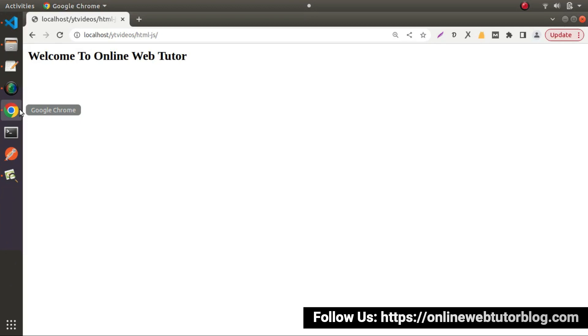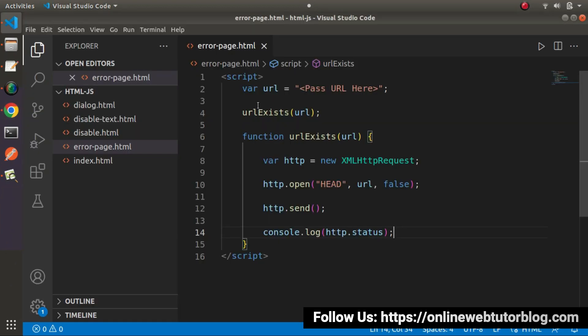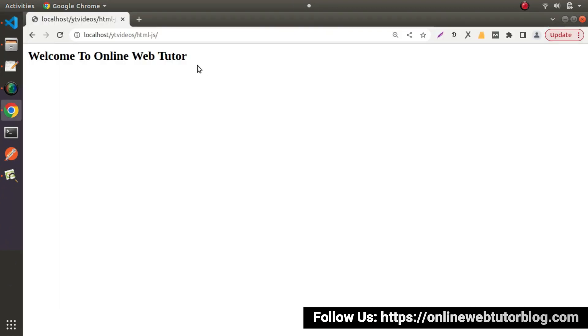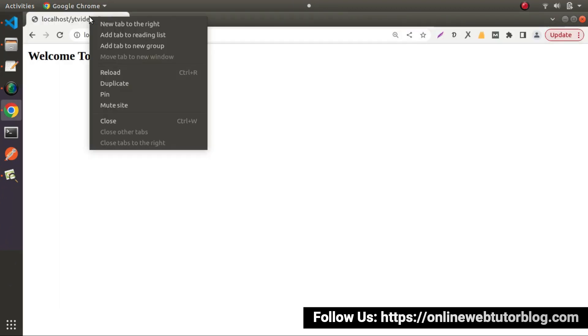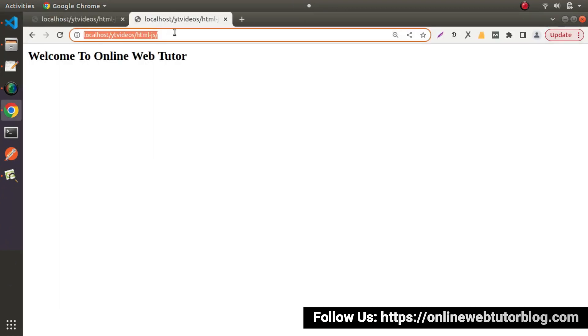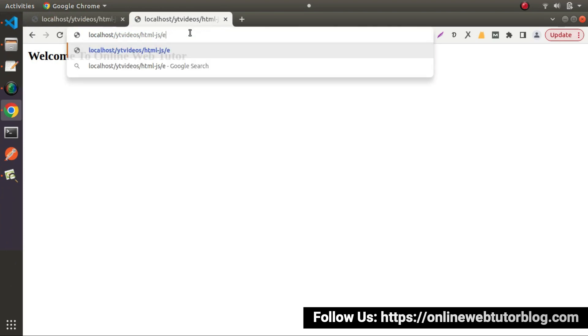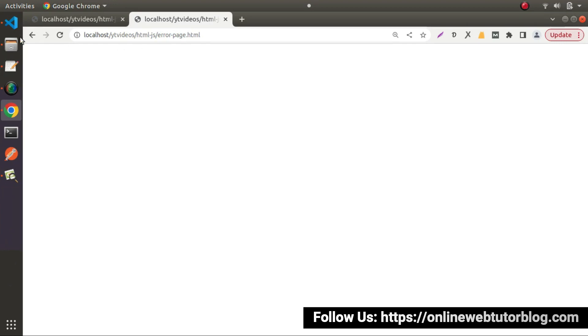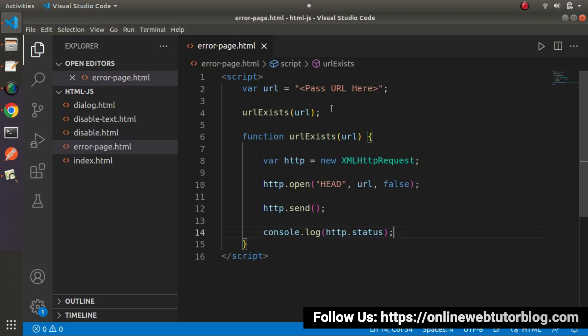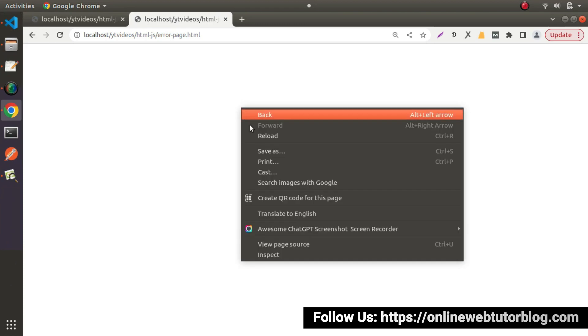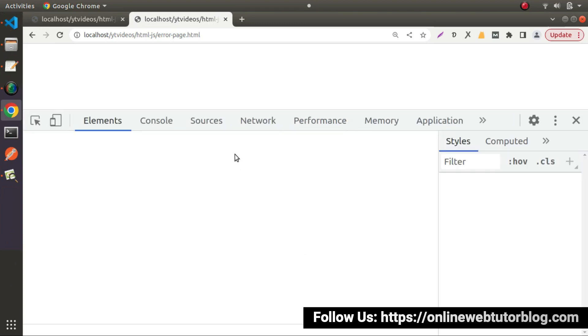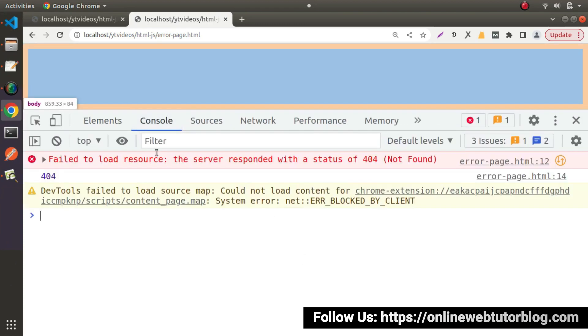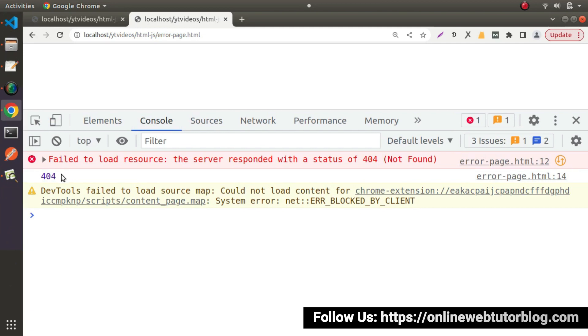Let's go to browser. Into this html.js directory, we have one more file called error-page.html. So I will open this tab into duplicate. So currently inside this url we don't have any url. So let's go and right click, go to inspect, go to console tab. So here we have some error called 404.